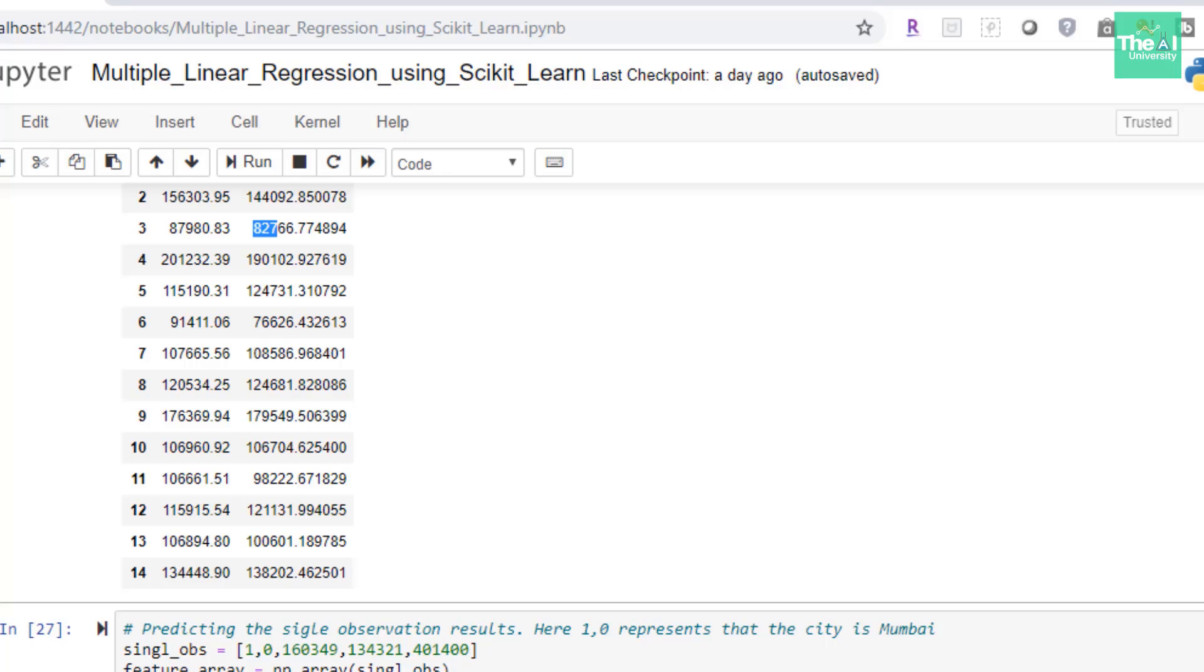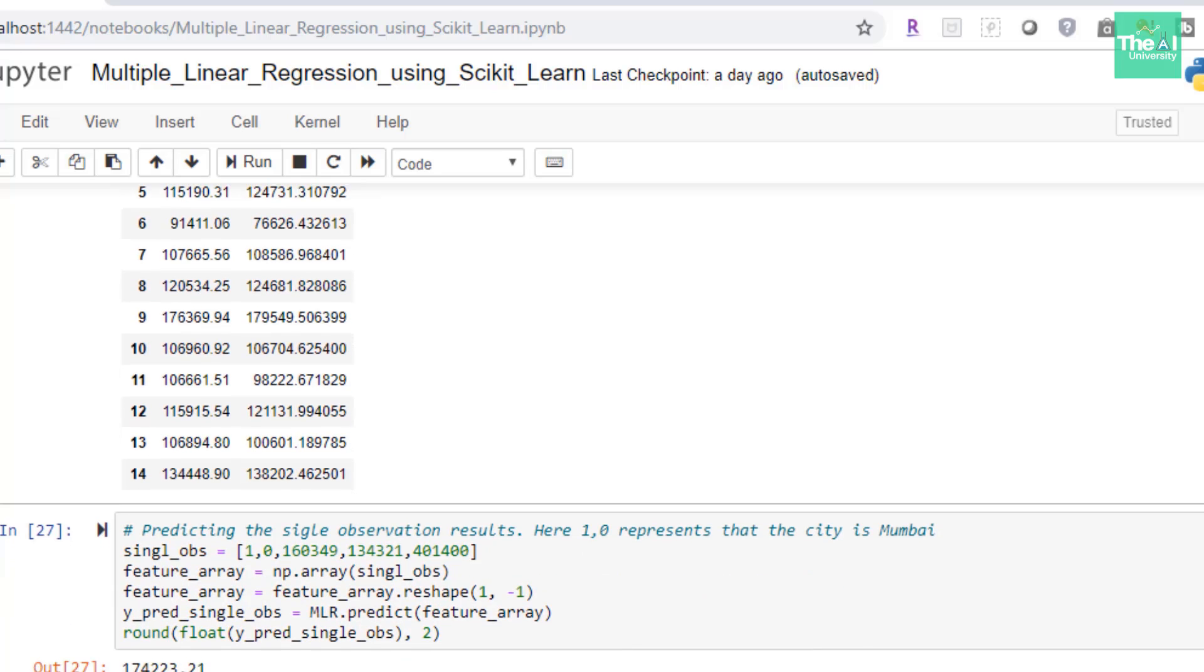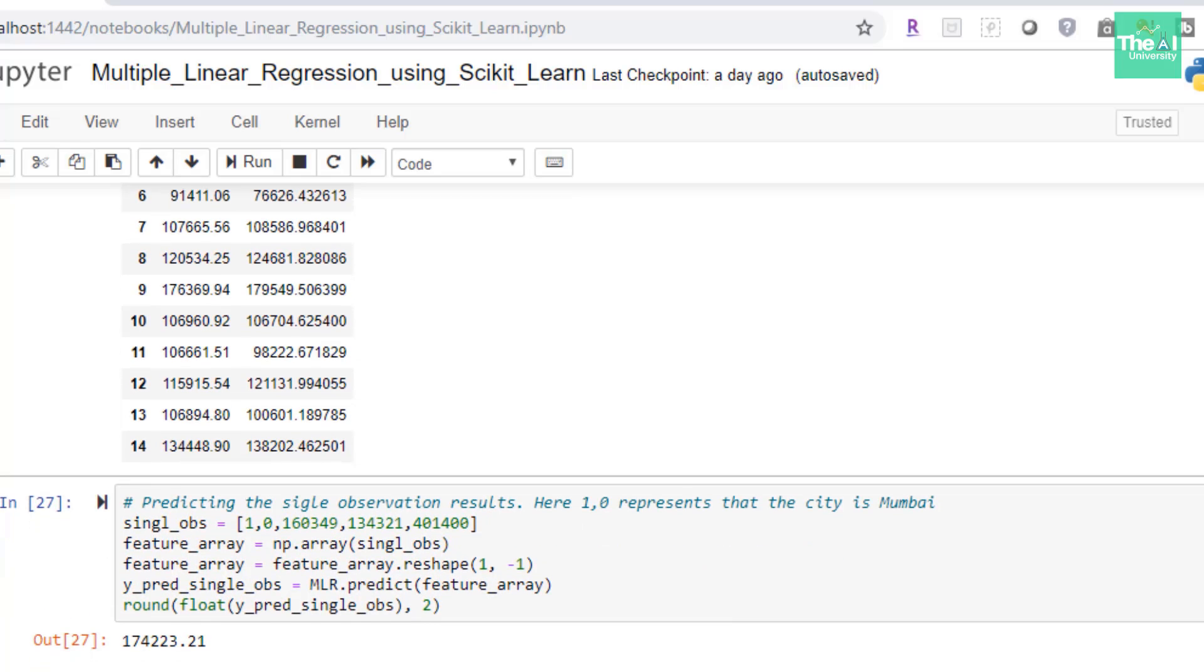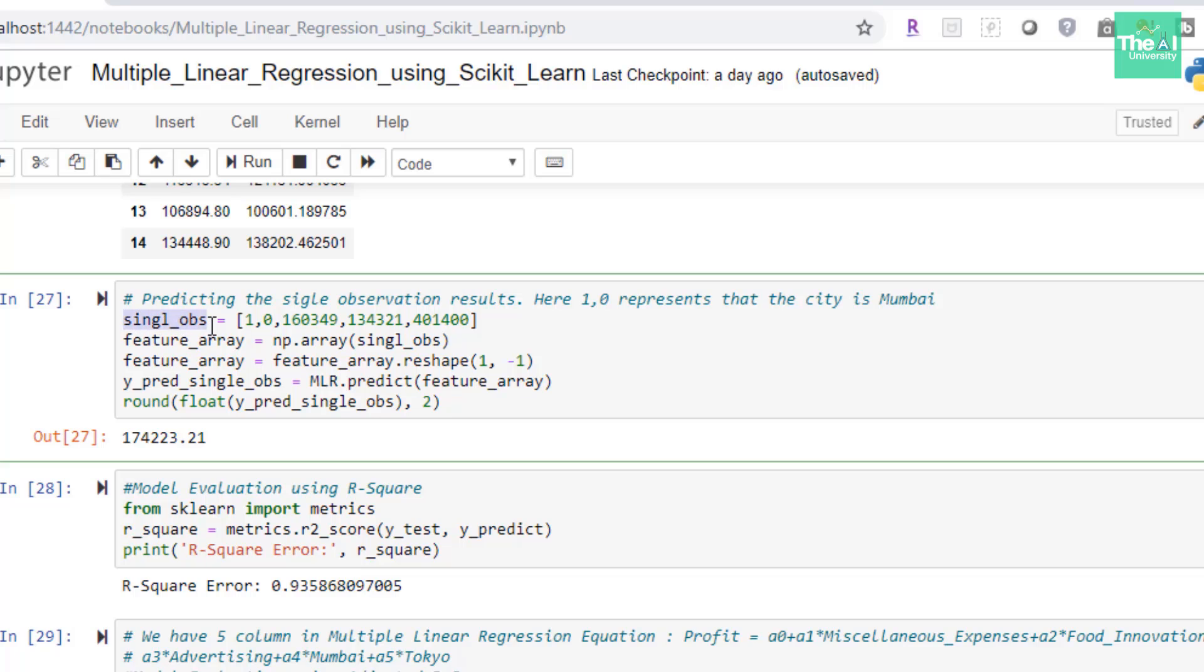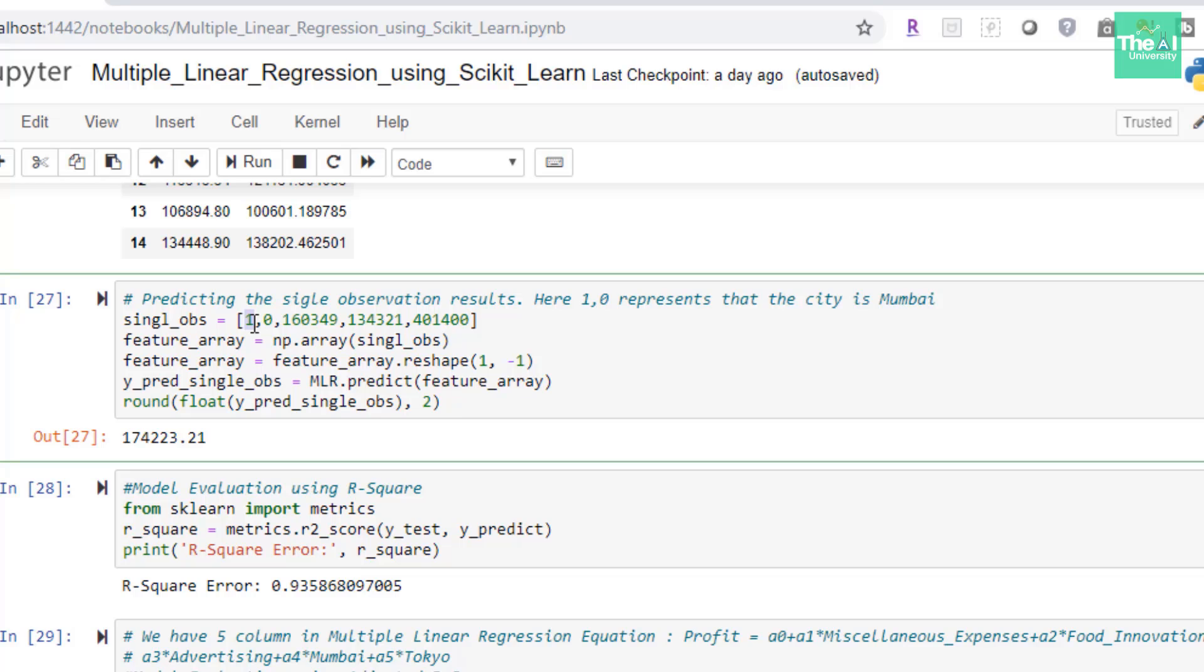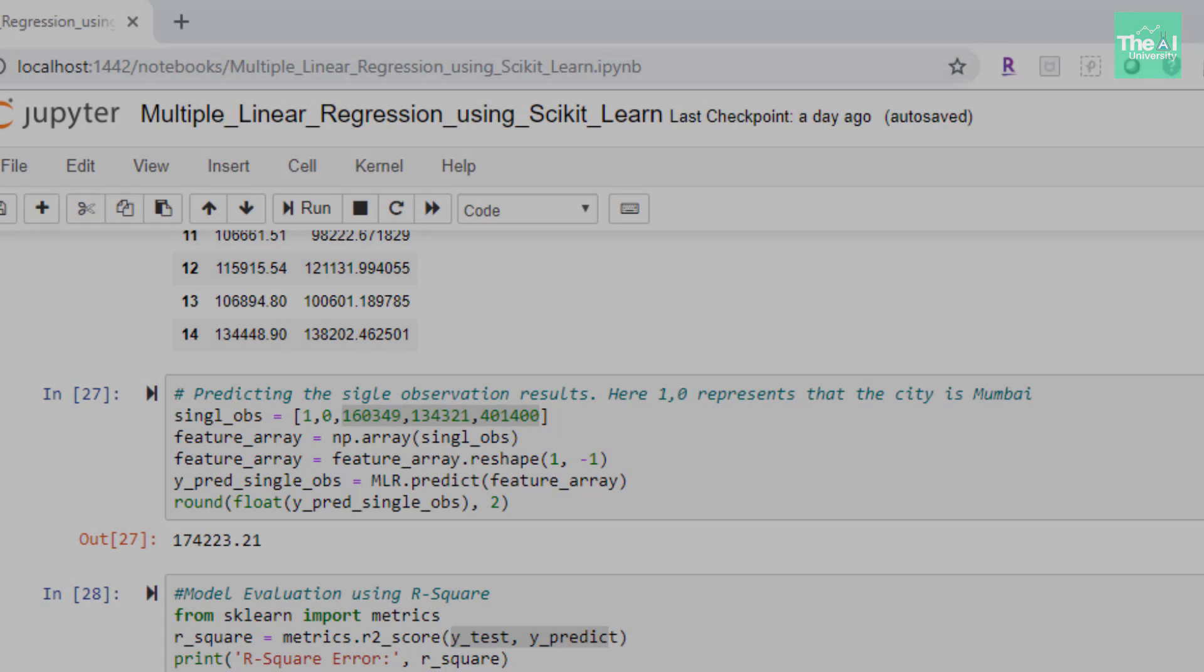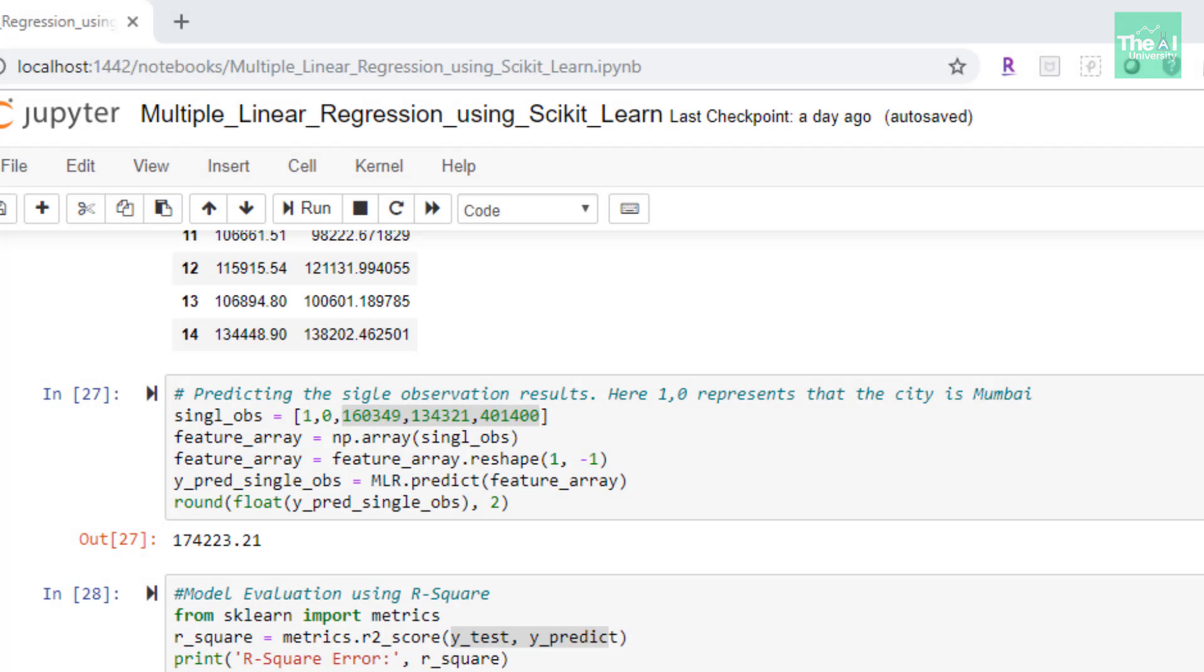Moving on. In the next cell, I'm trying to make a prediction for a single record. And hence, I first created a vector of single record called single_obs. And then I converted into a feature array here. So the values I have provided were for Mumbai, Tokyo, miscellaneous expenses, food innovation spend, and then the advertising here. So here 1 0 represent that the city is Mumbai. So we are talking about Mumbai city, or we are talking that we want to open a restaurant or that particular restaurant chain wants to open a restaurant in Mumbai. So then I converted it into feature array here using np.array function. Then I did some reshaping to make it suitable for machine to read.